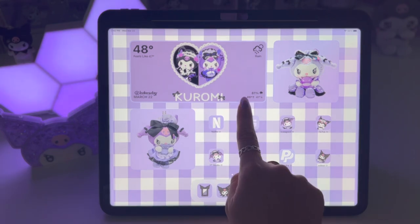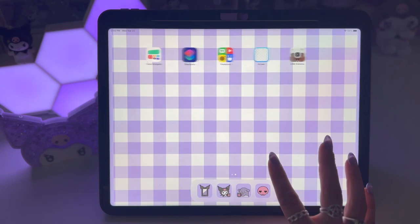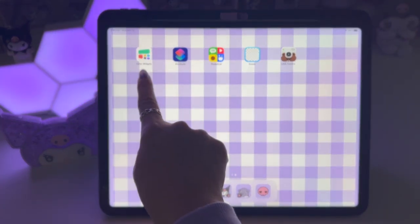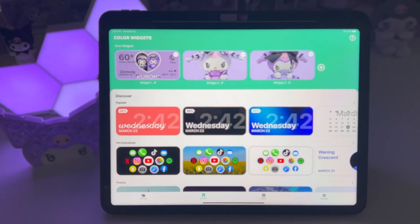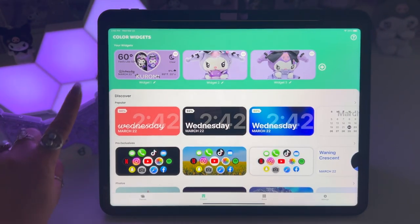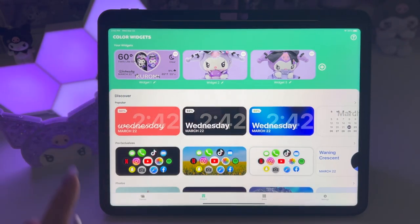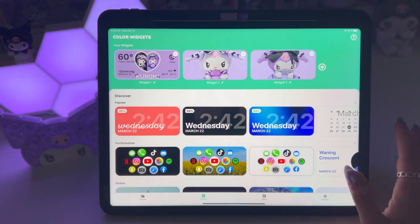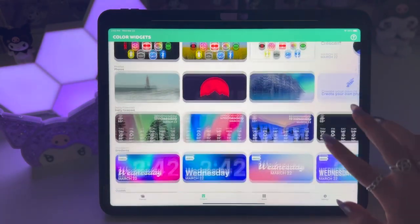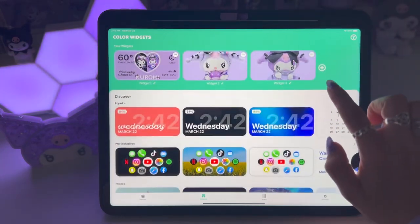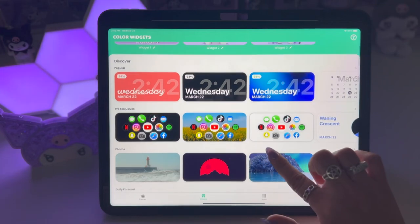The first thing I want to show you is how to make this type of widget. We're going to use an app called Color Widgets — this is what the app looks like. When you click on it this is the interface. As you can see from up here, I've already made a few different widgets using this app. If yours was new you wouldn't have these, but you'd have a little plus to add a widget. You can create your own widget or start with any of these templates they have here.